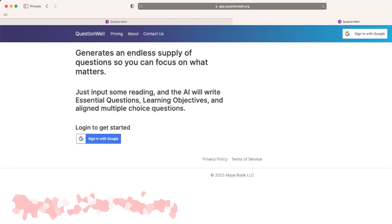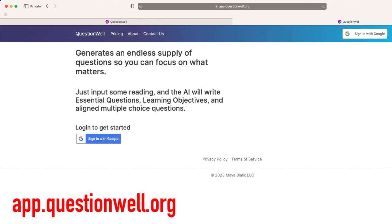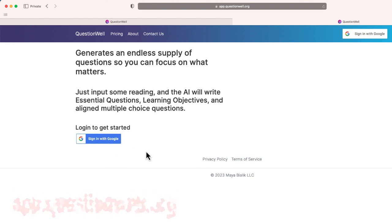You can log in at app.questionwell.org. You will need a Google account in order to create a login for the site that will allow you to generate questions.